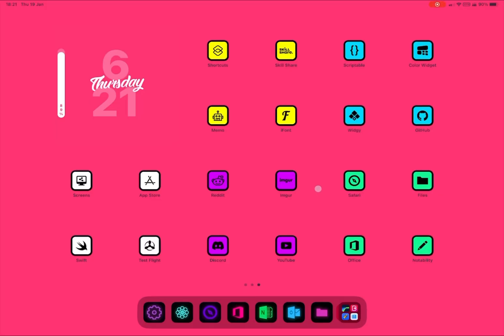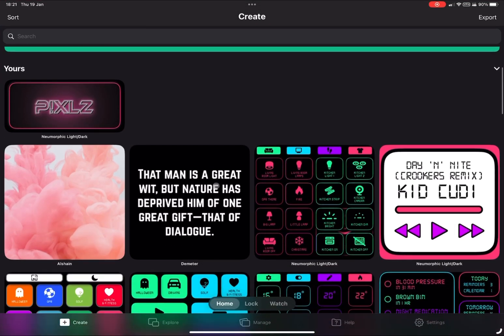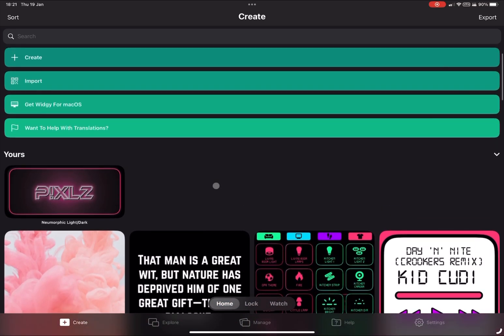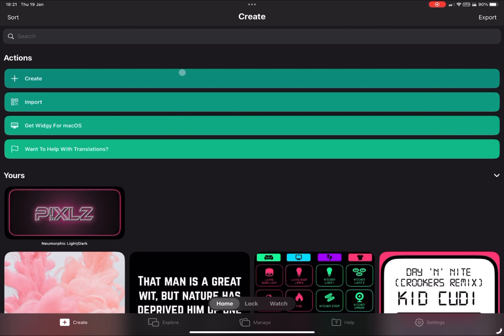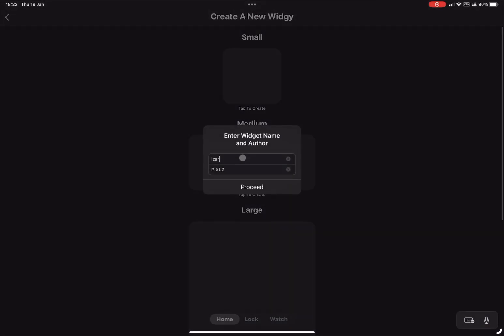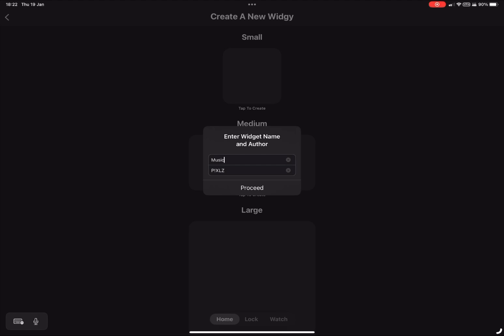Hi guys, it's Pixels Tech here. Today I'm going to show you how to create a music widget using Widgetkit — my favorite widget app. It's got such a wide range of different things you can do, so excellent work from the developers. To start, we go up and press create. There's a range of different sizes — all the usual iPad widget sizes — and you can also follow this tutorial for iPhone. We'll rename it 'music'.